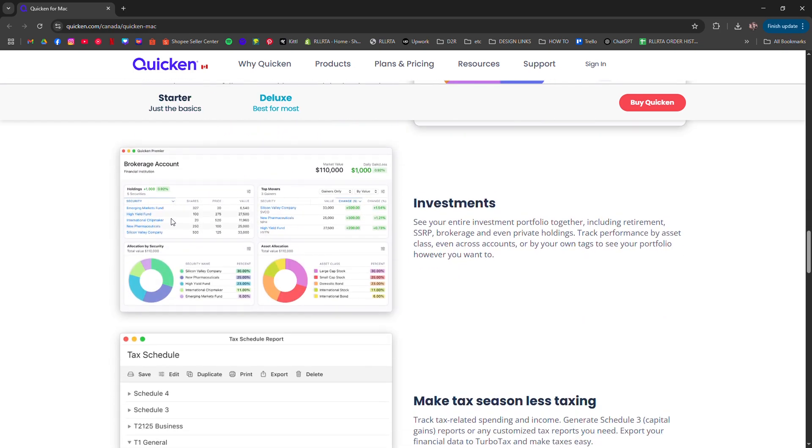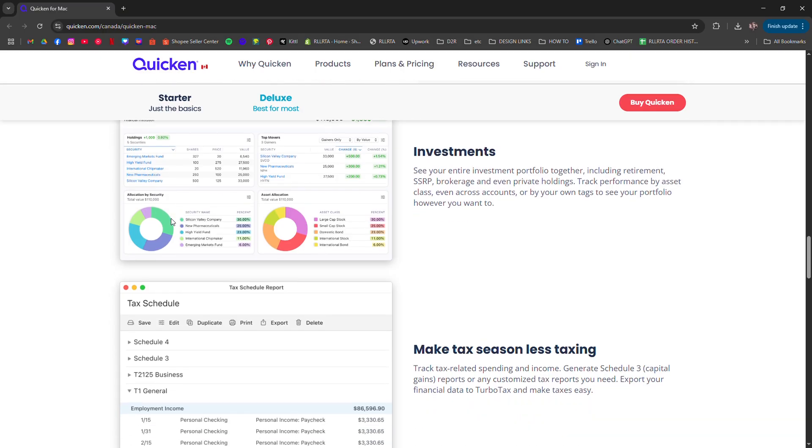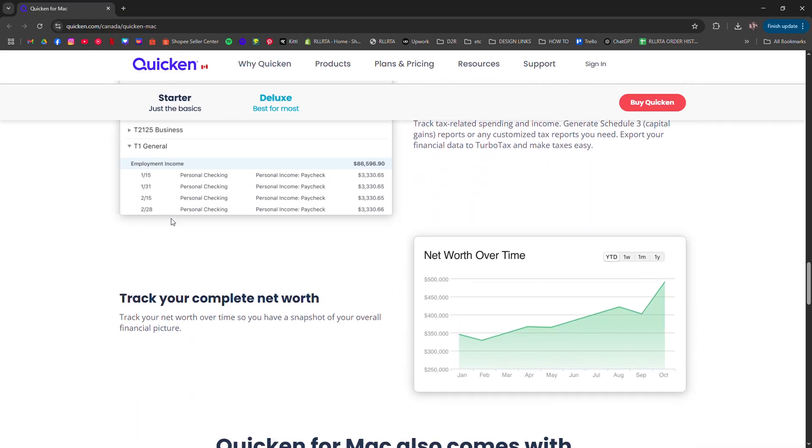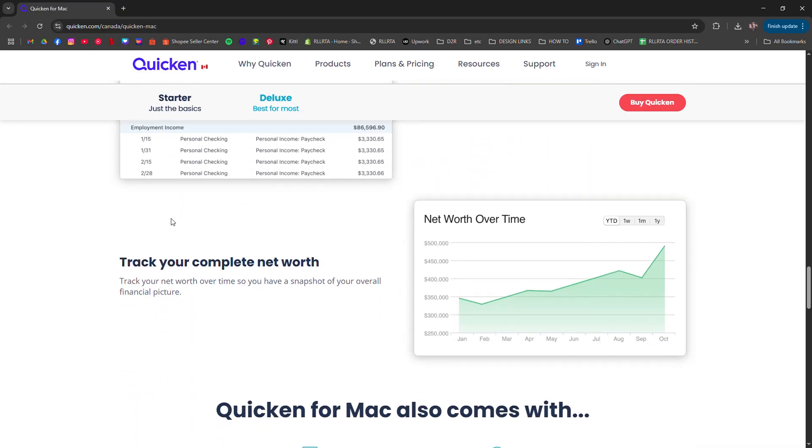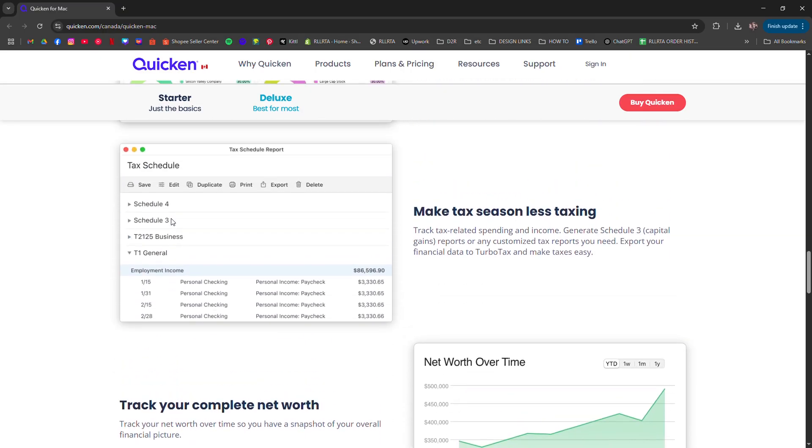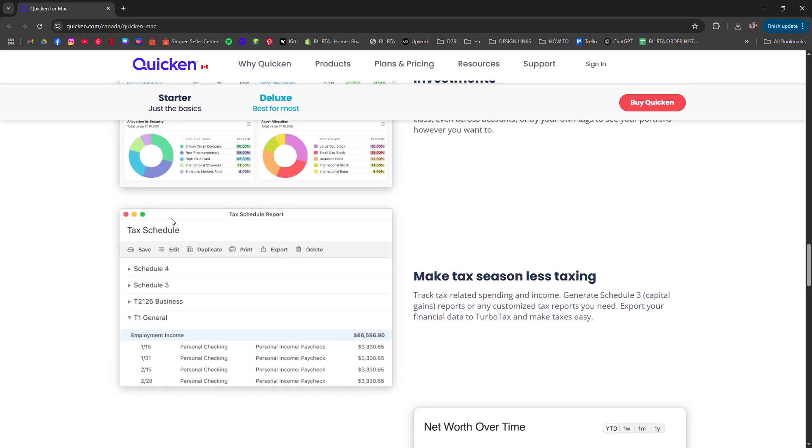From there, you can categorize expenses, set budgets, track investments, and even manage bills.